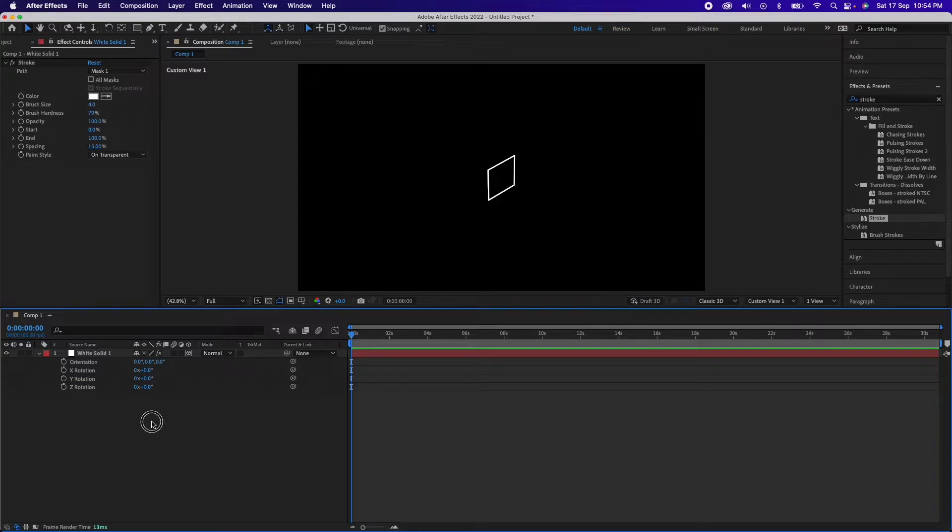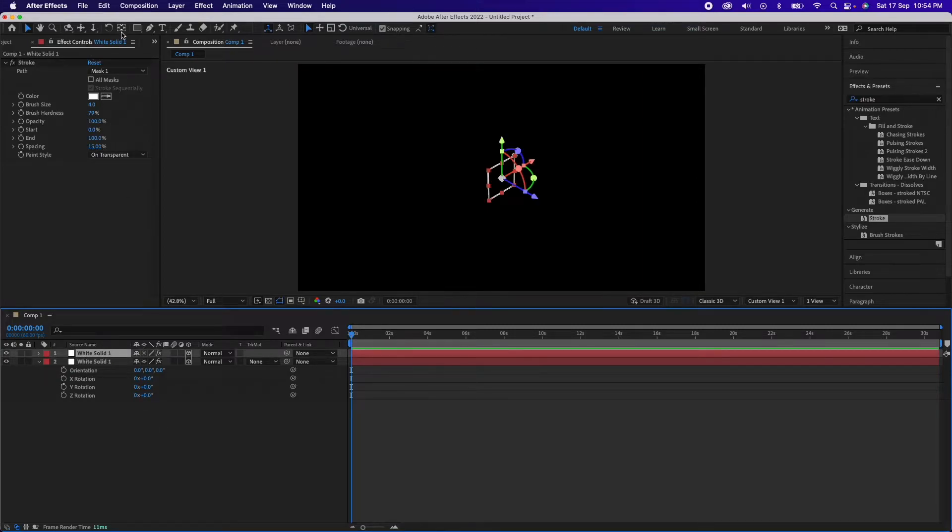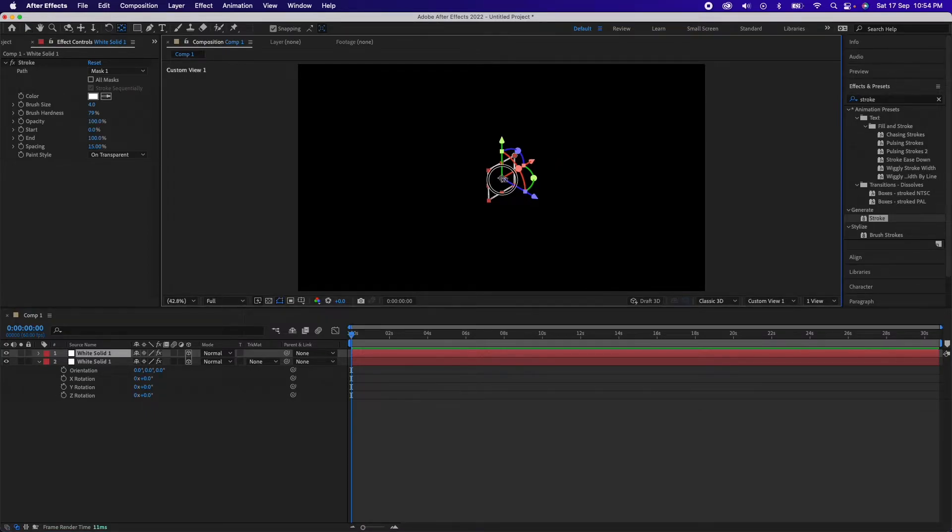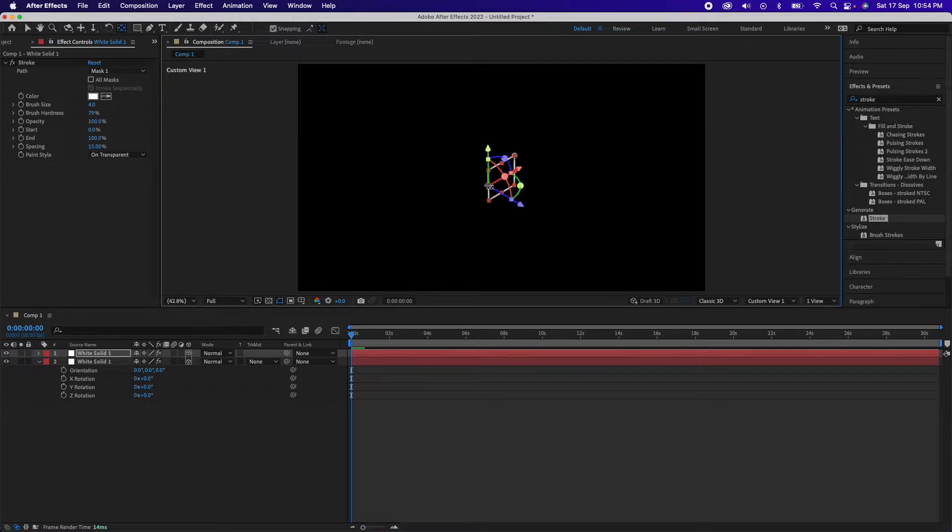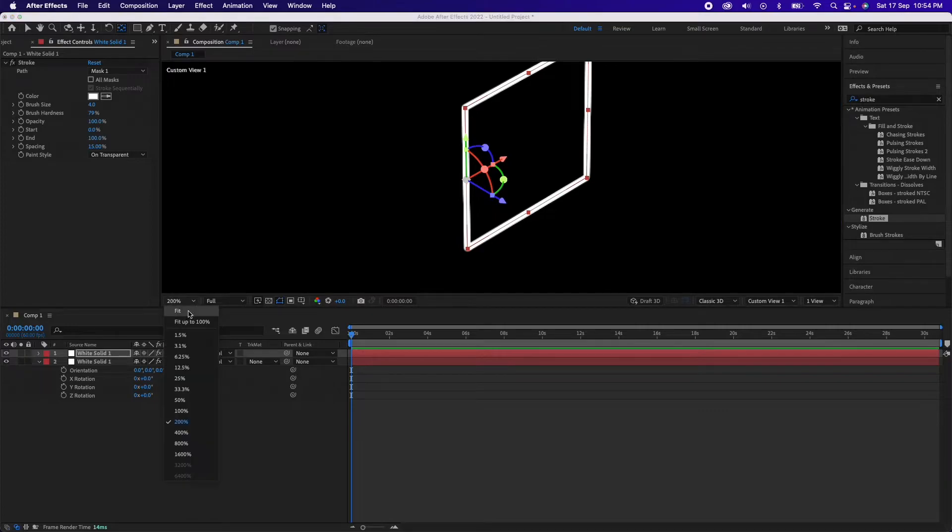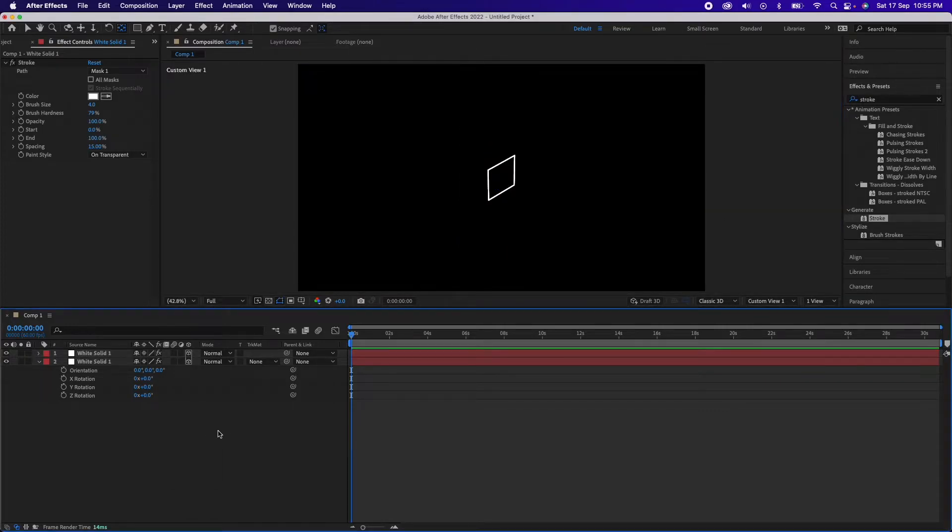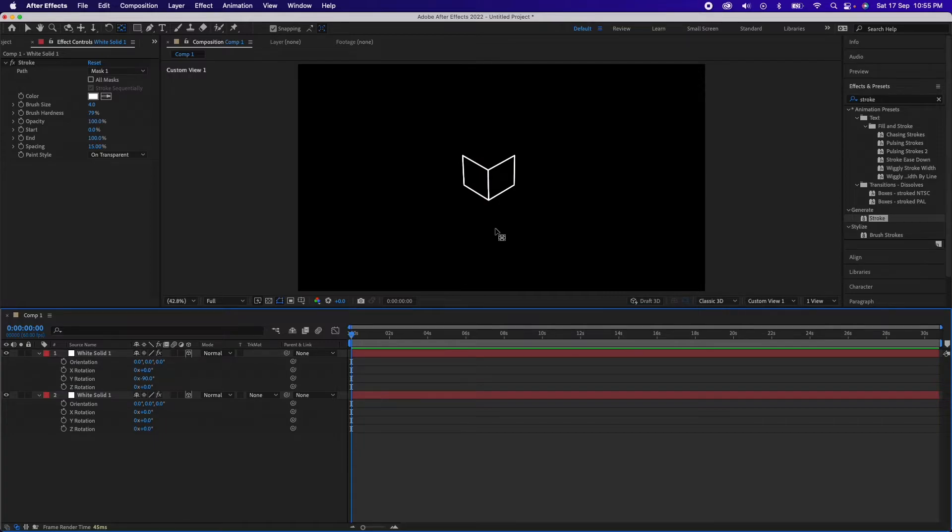So once we have this, we will just duplicate it four times. First time duplicate it, select this one, go to this tool, this is called the pan behind tool. This will help you move your anchor point. While holding shift on a keyboard, just drag the anchor point over here so that you just drag it to the edge, right? You can just zoom in as well. You see it has been dragged to this edge. Now you can rotate it, Y rotation should be set to minus 90 and you'll see that it has created one more side, right?